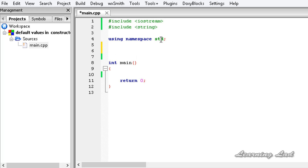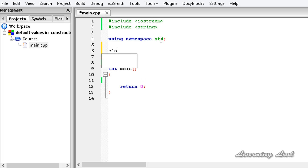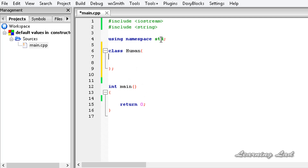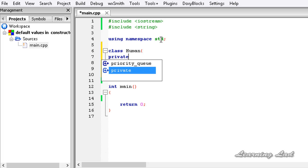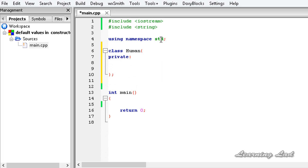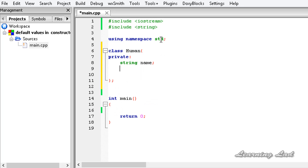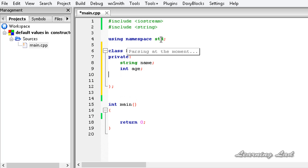To demonstrate that, in this tutorial I am going to define a class. It's going to be class 'human', and then let's have a couple of properties under the access specifier private — let's call them 'name' and 'int age'.